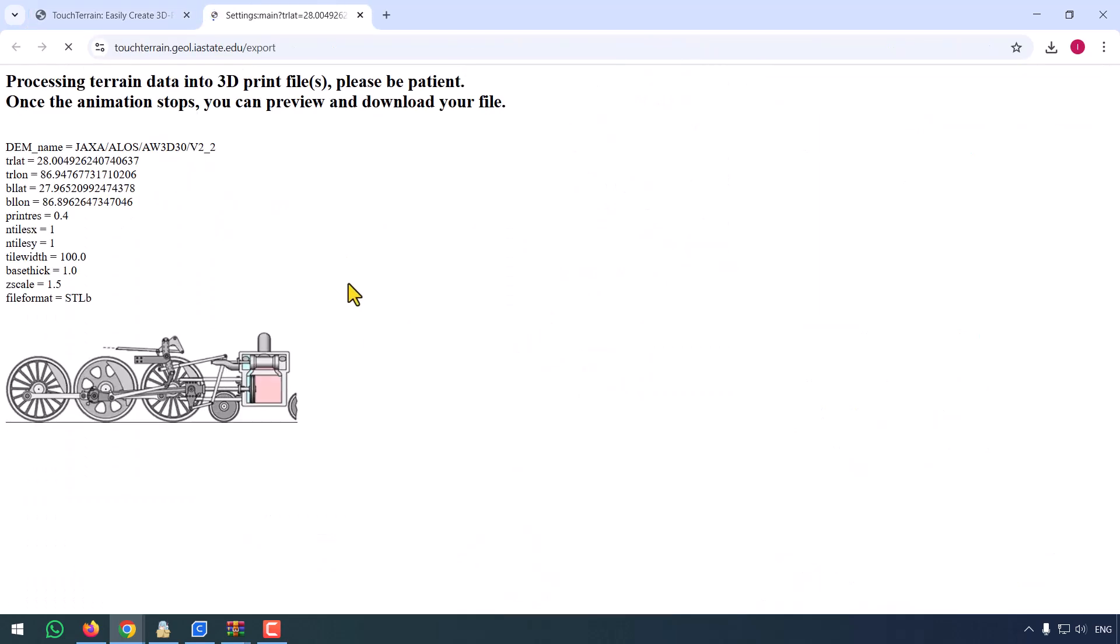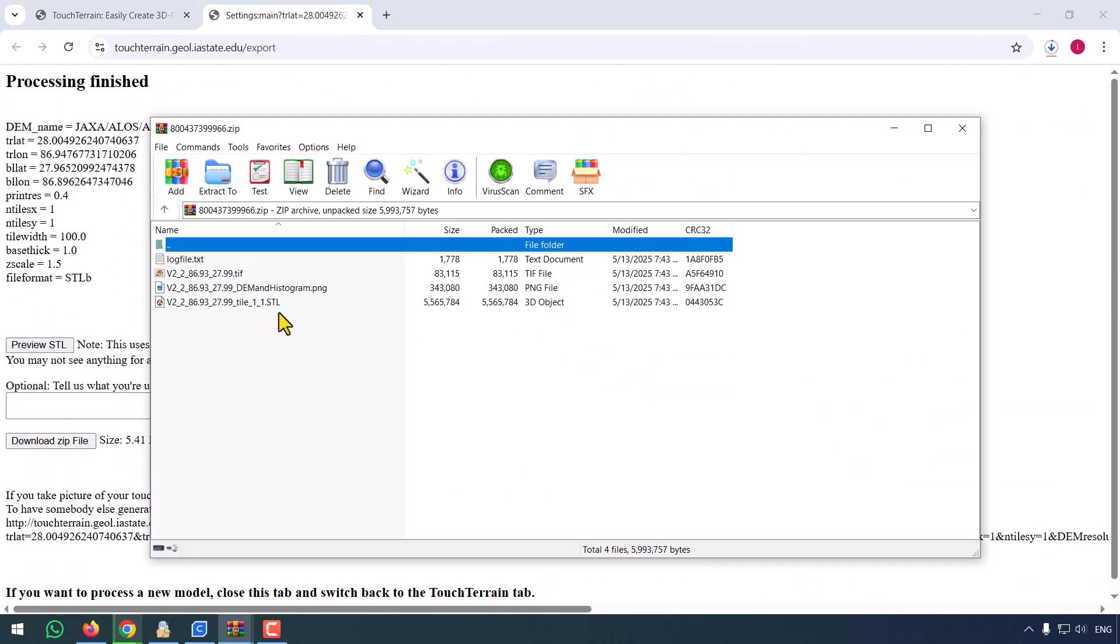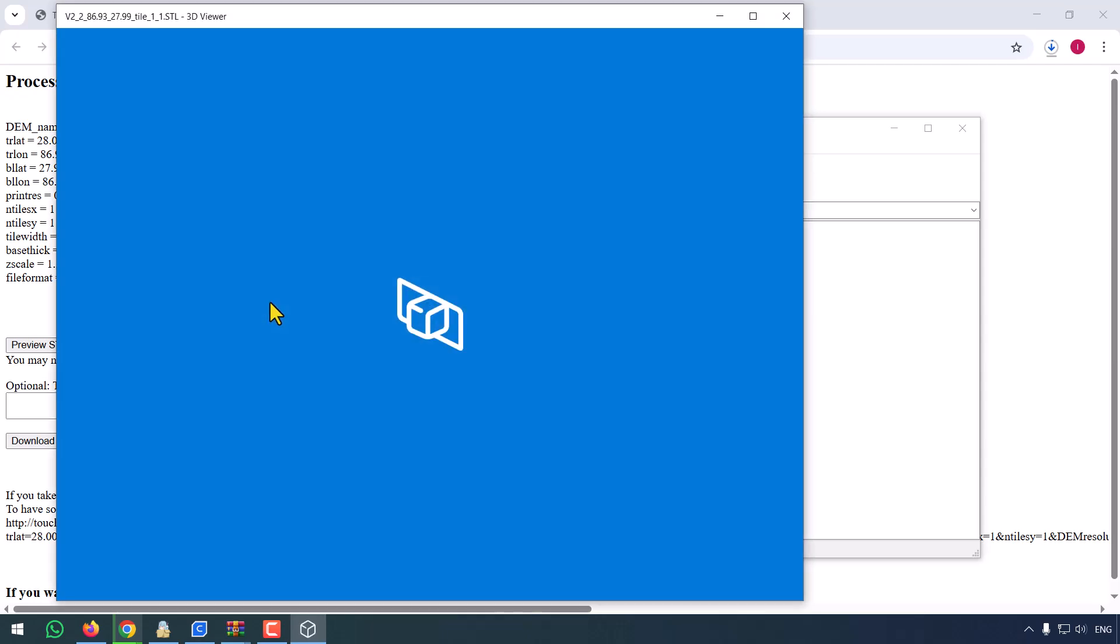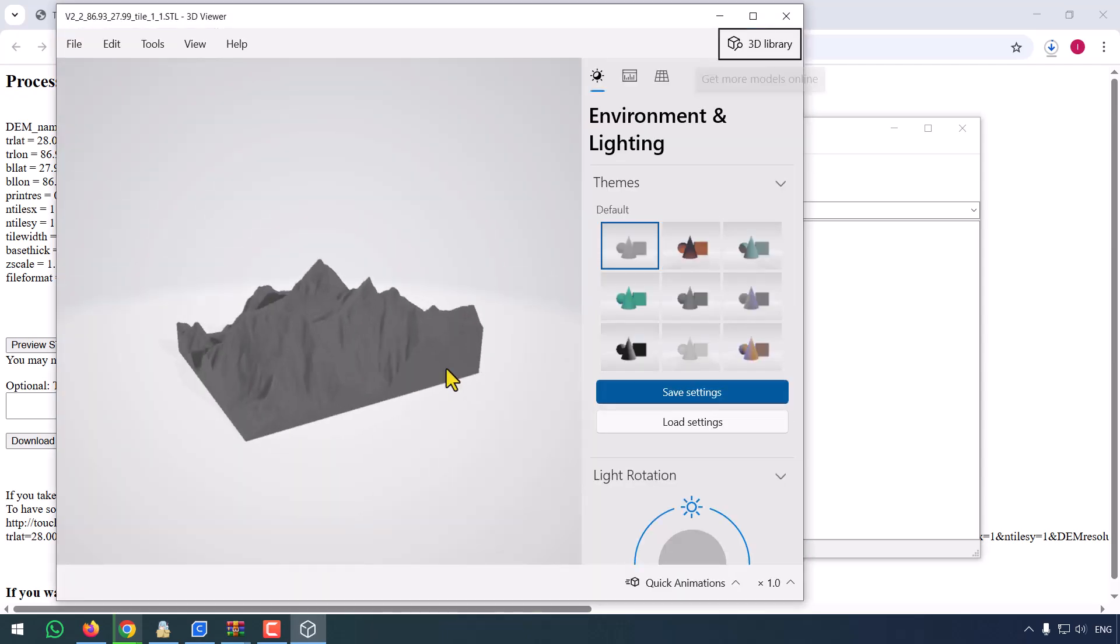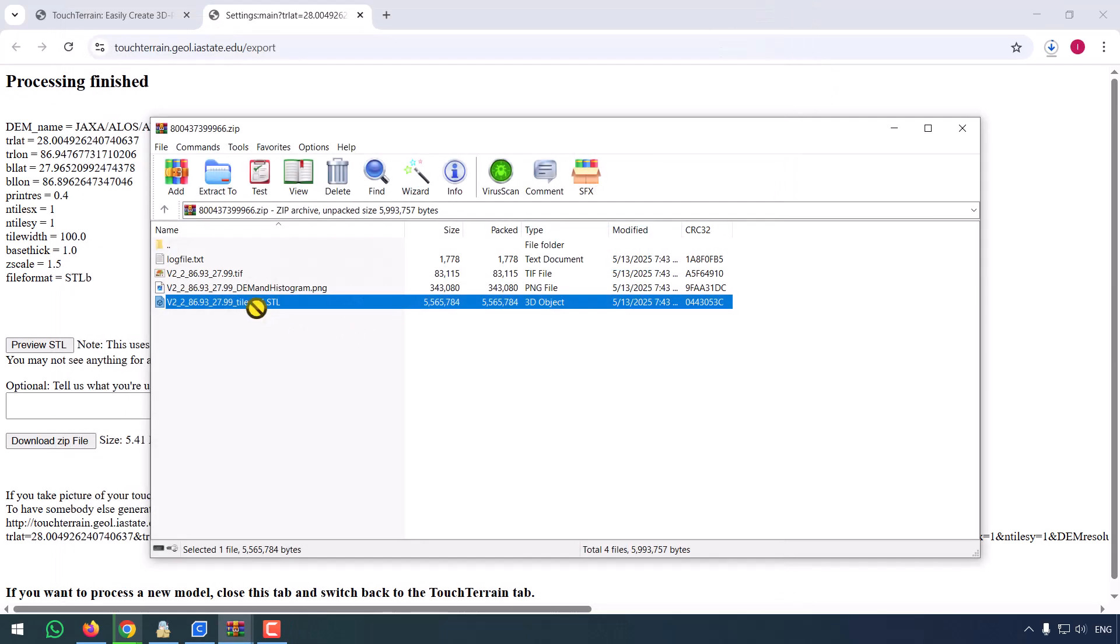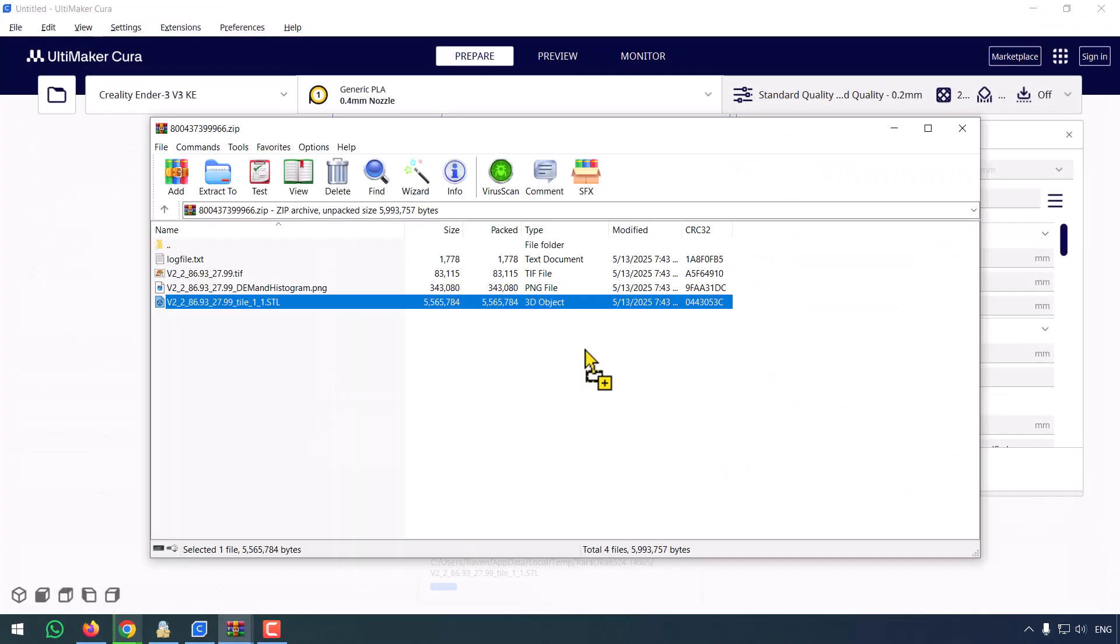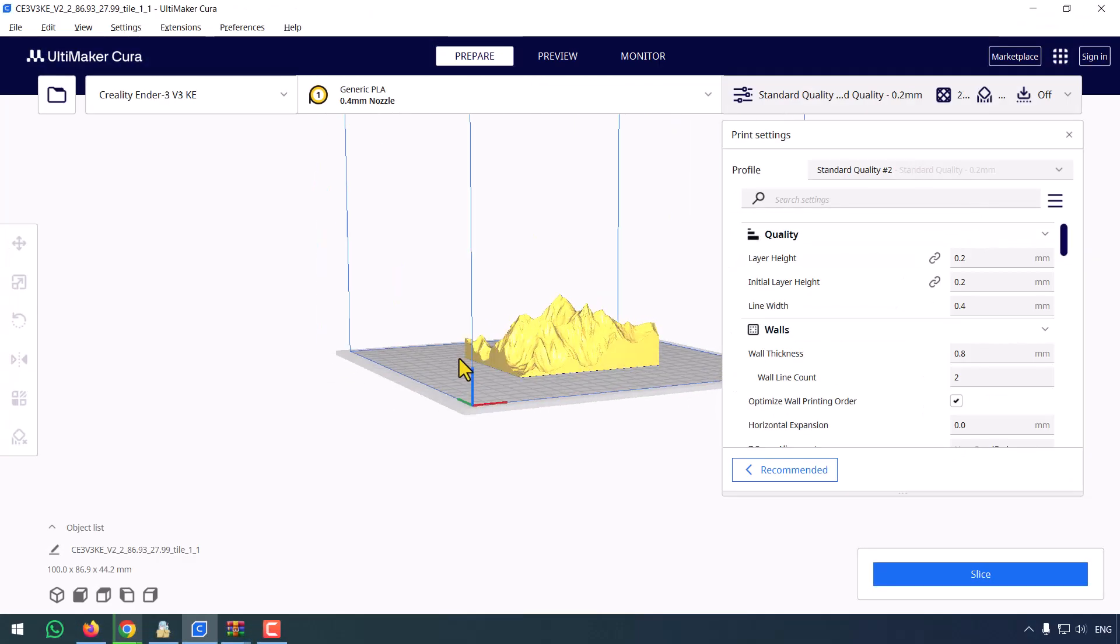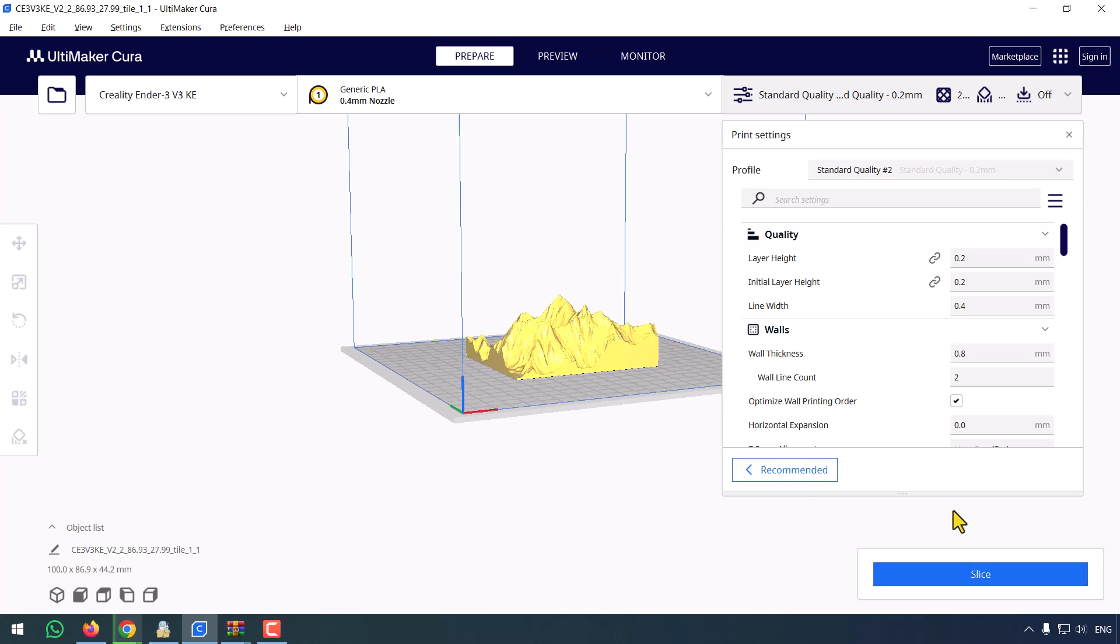Click export, and boom! An STL file ready for your slicer. I'm using Cura for this one. I recommend a 0.2mm layer height for detail, and 10% infill is plenty.